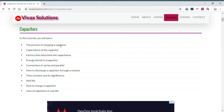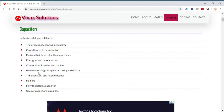I'm going to discuss topics essential for understanding capacitors for A-level physics, regardless of the exam board. This tutorial will cover the charging process of a capacitor, capacitance, factors that determine the capacitance, energy stored in a capacitor, connections in series and parallel, how to discharge a capacitor through a resistor, time constant and its significance, half-life, how to charge a capacitor, and uses of capacitors in real life.